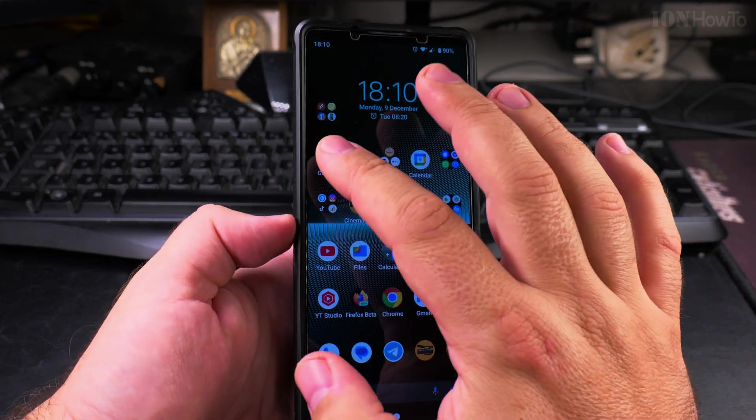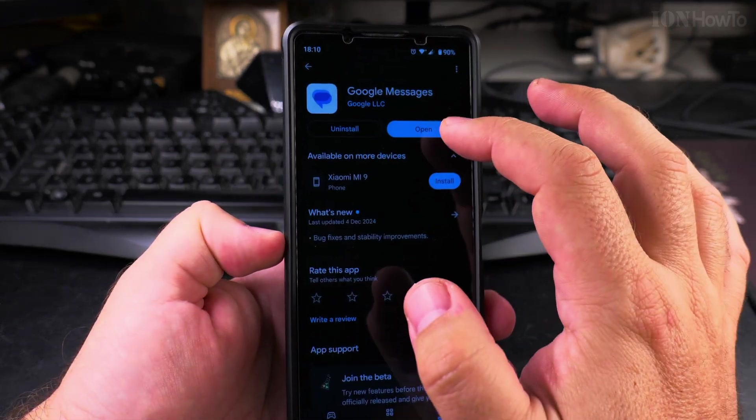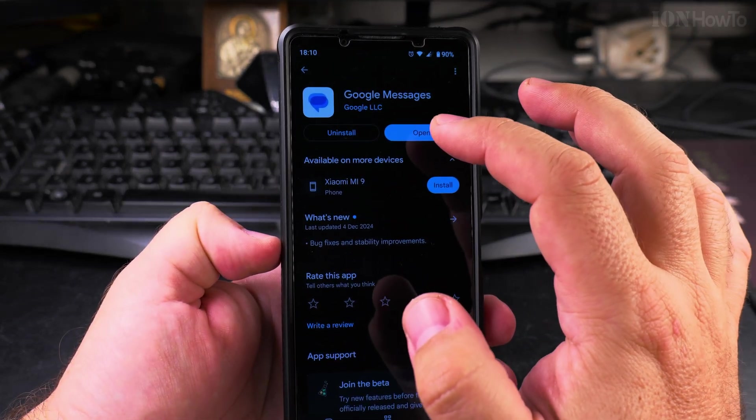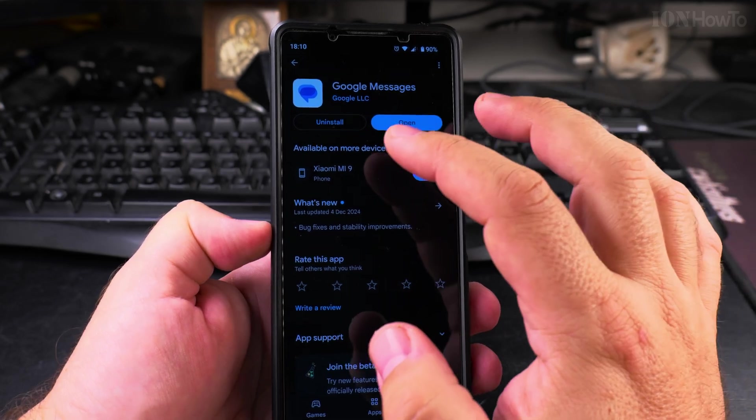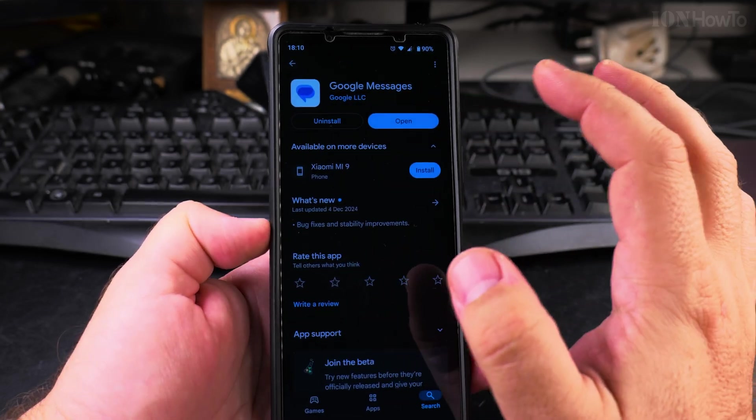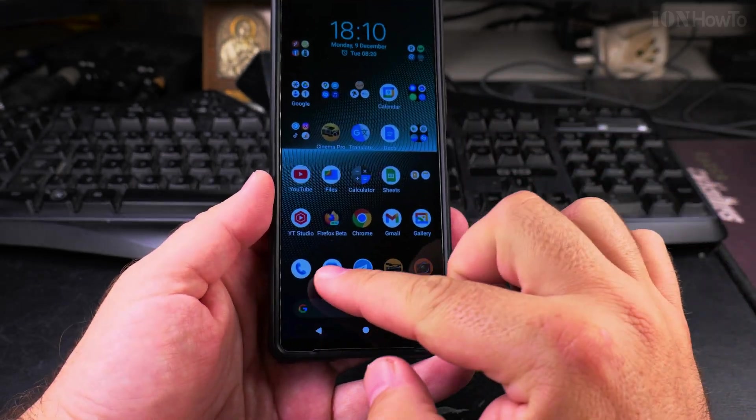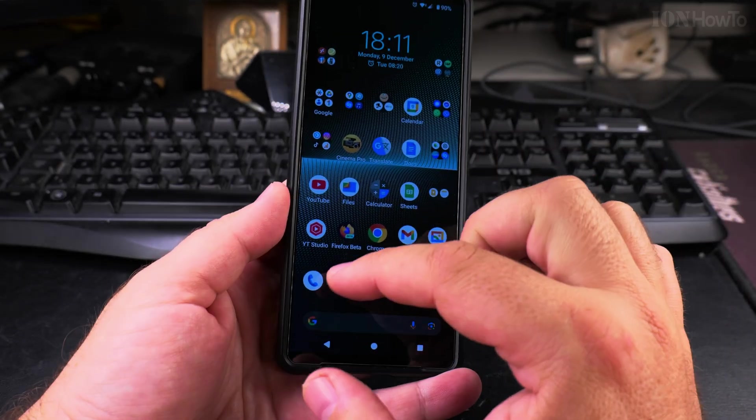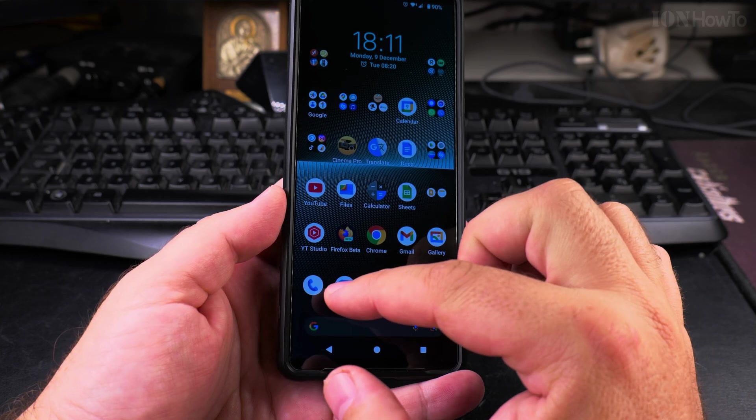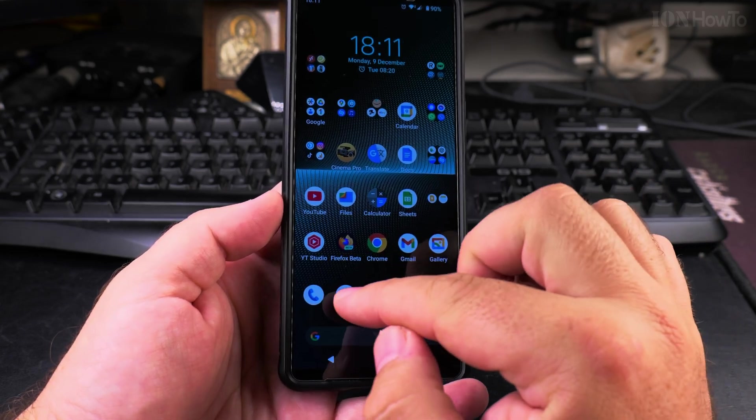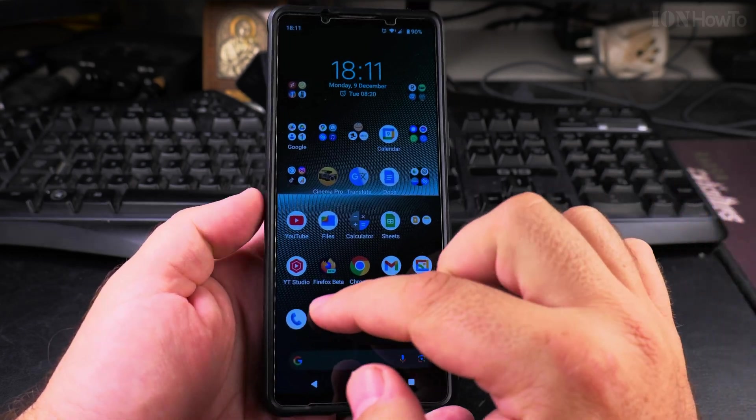Once you install it—I already have it installed—you would tap here to install if you didn't have it installed, and then you can open it. I put it next to the phone app. I also use the same app from Google for the phone, but now I'm showing you the Messages app.